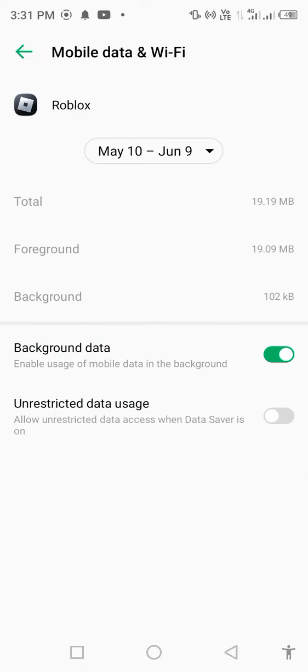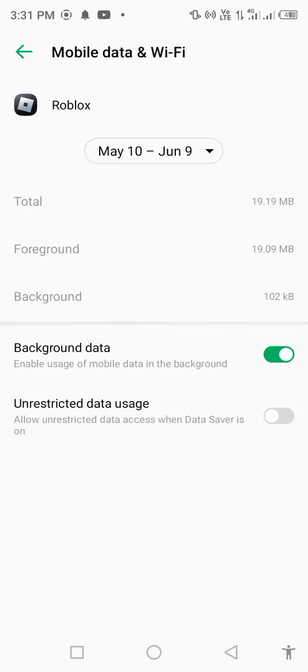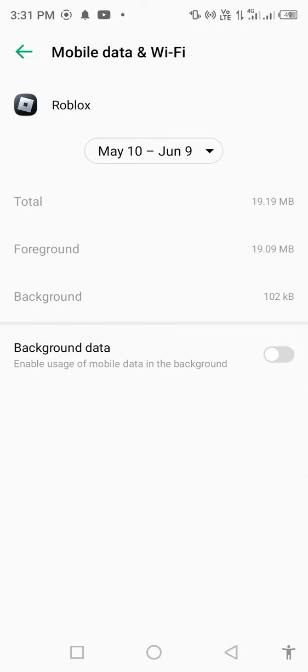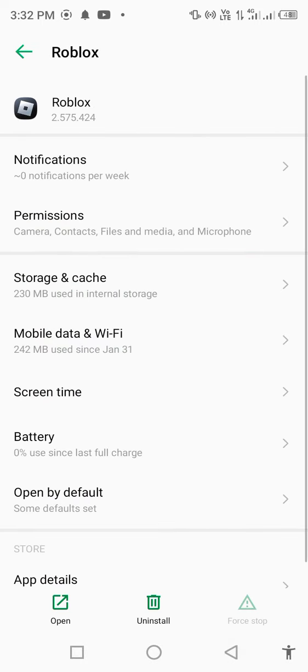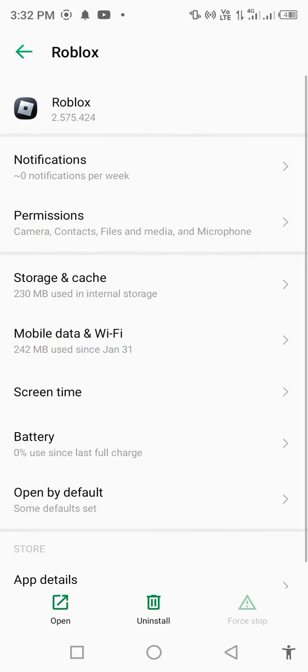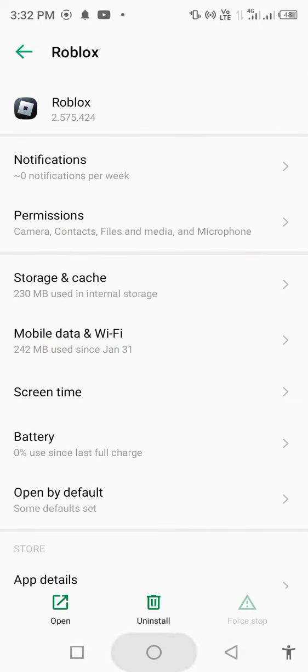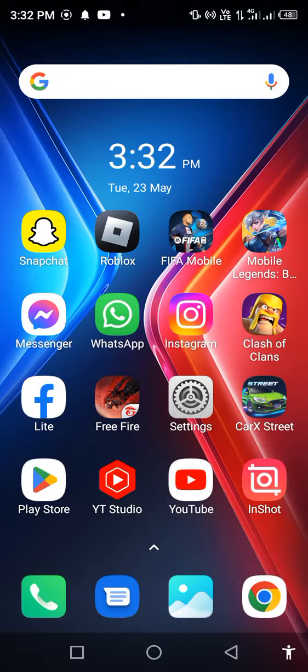Under Wi-Fi, disable background data for a few seconds, then enable it back. Then go back to your mobile home screen.